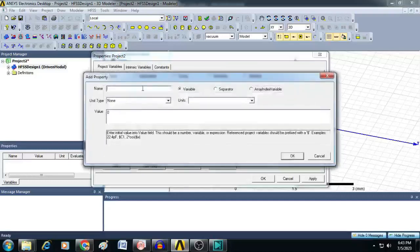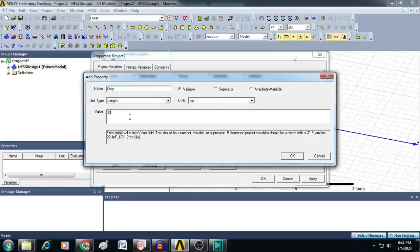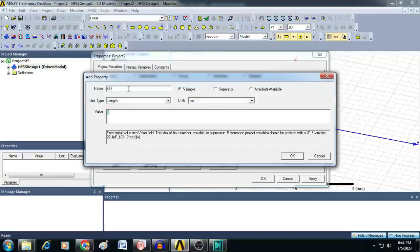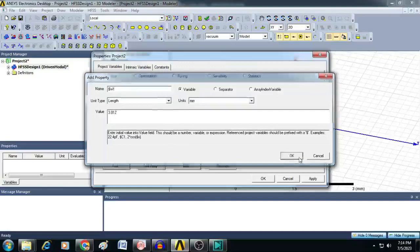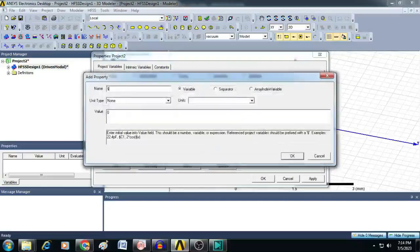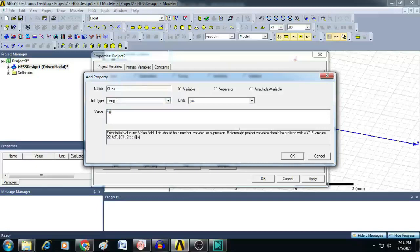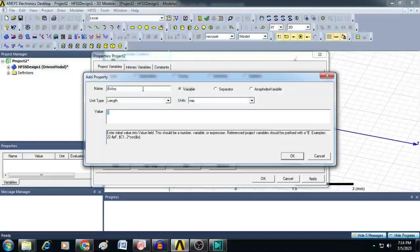Similarly, add the width of the patch $WP — unit type is length, value is 39 millimeters. $LF is the length of the feed, value is 14 millimeters. $WF is the width of the feed, value is 3.012 millimeters. Next, add $LINS, the length of the inset, value is 10 millimeters. Also, $WINS is the width of the inset, which is 5 millimeters.